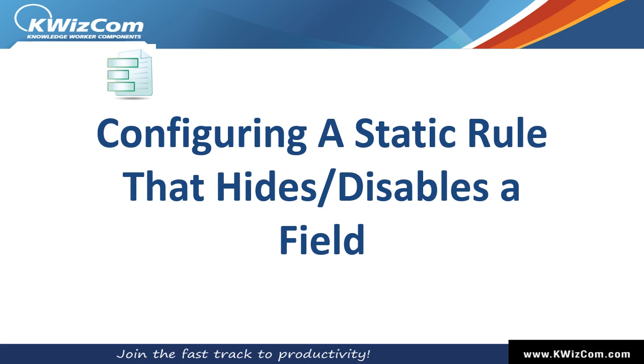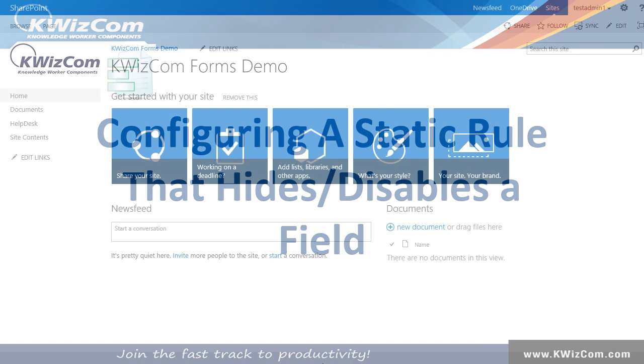Hello and welcome to this short training video on KWizCom Forms. In this video we'll learn how to create a static rule that hides or disables a field.